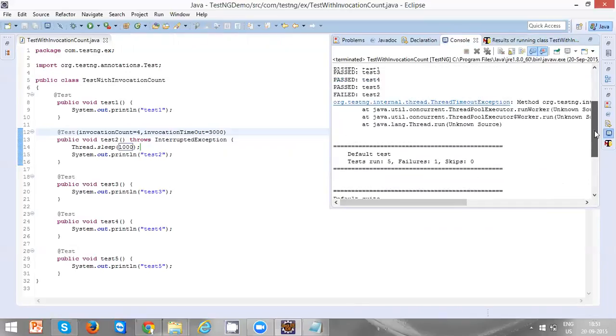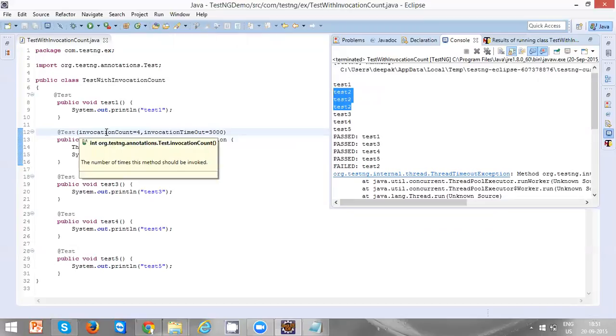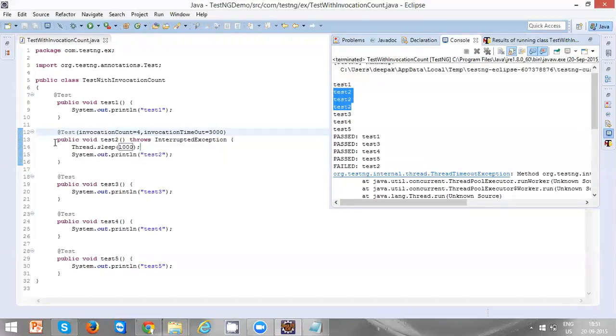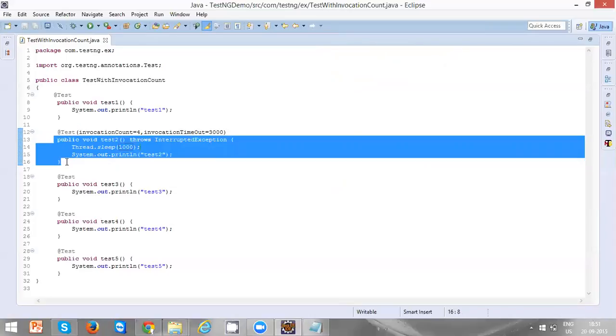Now we can see that test two is executed only three times because the maximum timeout we have given is 3000 milliseconds, which is nothing but three seconds. That means test two, even though I specified invocation count as four, can only execute for three seconds. Since every test will execute for one second as I specified 1000 milliseconds, it only allowed for three times.